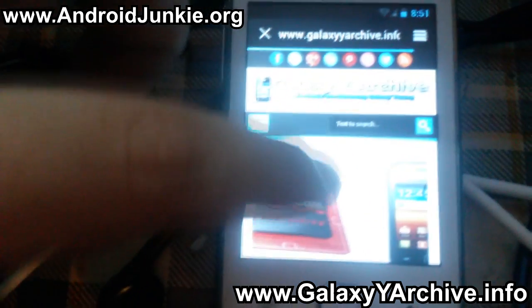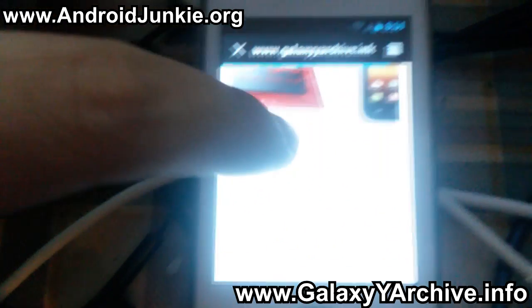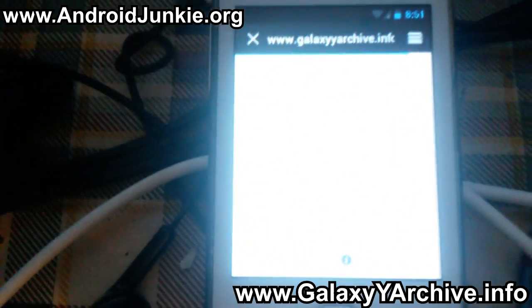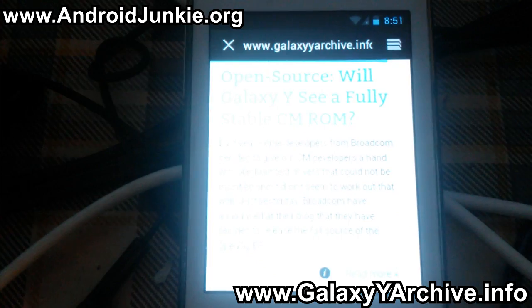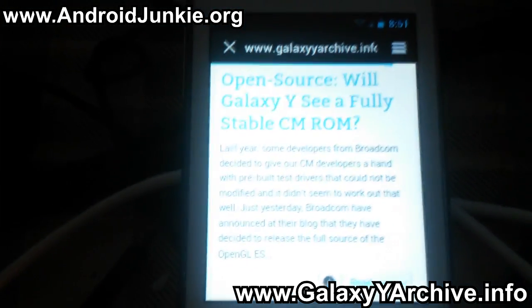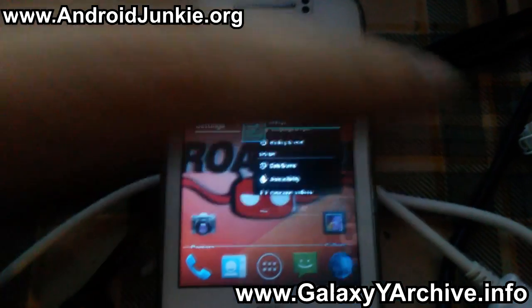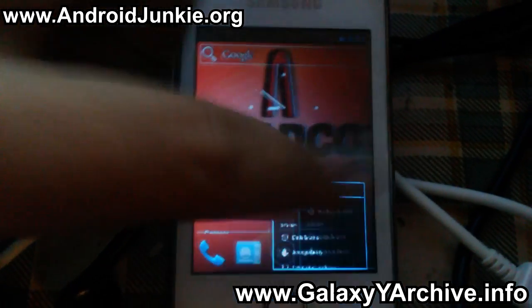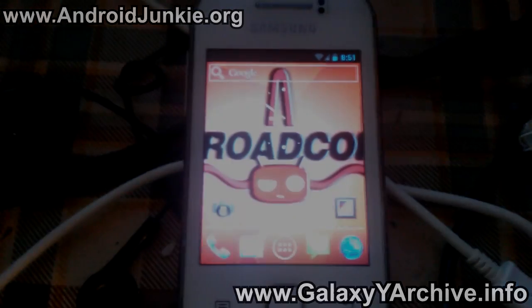That's pretty much it for now. The link is in the video description — you can check it out, download the ROM, install it, and test it. As promised, I'll keep you guys up to date with any news regarding this. Thank you for watching everyone, I'll see you next time. Goodbye.